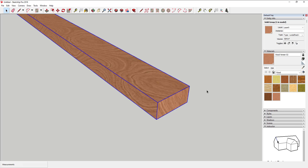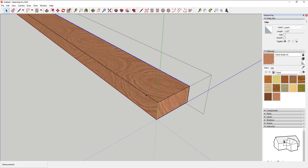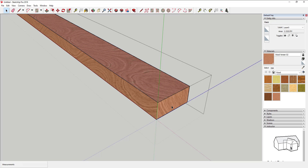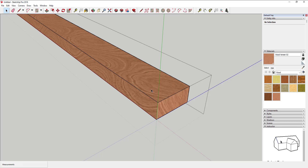First things first, you need to put this two by four in edit mode. You do that by double-clicking on it. Double-clicking means you can now work on any one of the sides as an individual piece. You can select different areas — the program calls this exploding the group. It explodes the group so that each one of the pieces — the lines, the edges, the sides — is its own piece and can be manipulated. You can also do this by right-clicking and going to Edit Group. There are two different ways to do it.